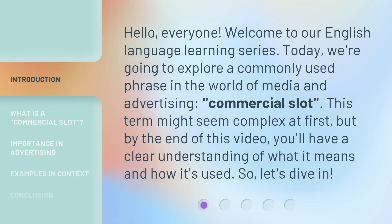Hello, everyone. Welcome to our English language learning series. Today, we're going to explore a commonly used phrase in the world of media and advertising: commercial slot. This term might seem complex at first, but by the end of this video, you'll have a clear understanding of what it means and how it's used. So, let's dive in.